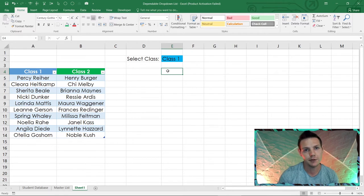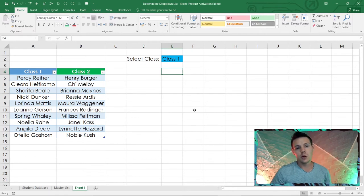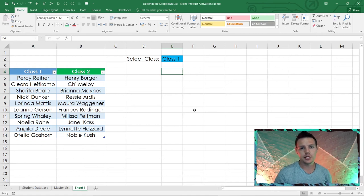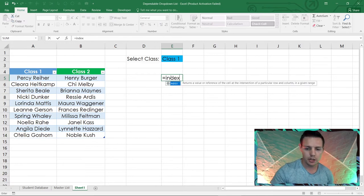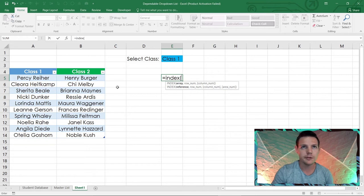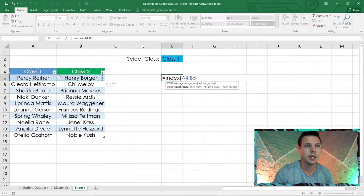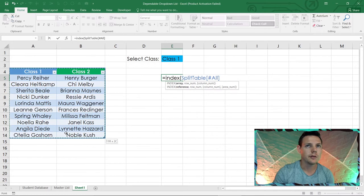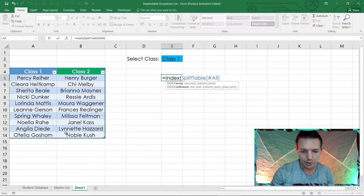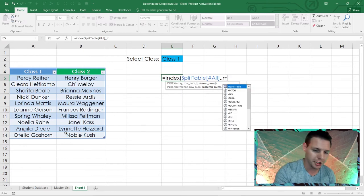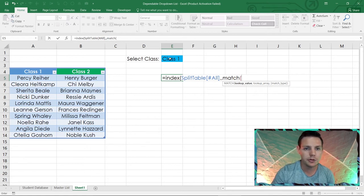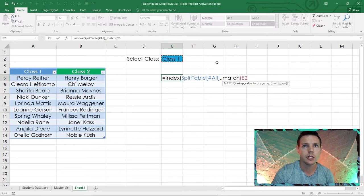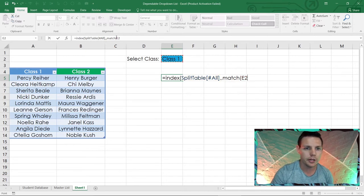Now we'll build the dynamic range using INDEX and MATCH with a helper column. In E5 write the formula: =INDEX( then highlight the split table from A4 to A14, then double comma, then MATCH( then click E2 and lock it with dollar signs — so $E$2.